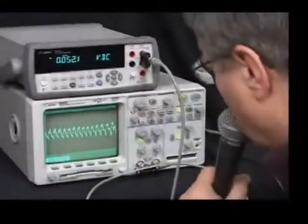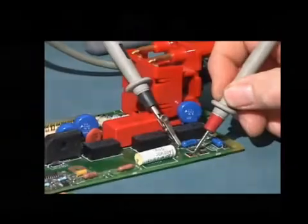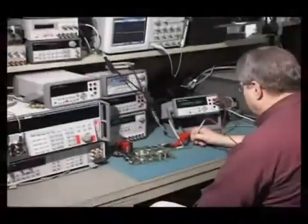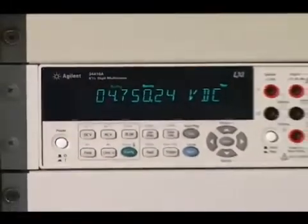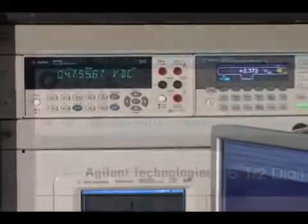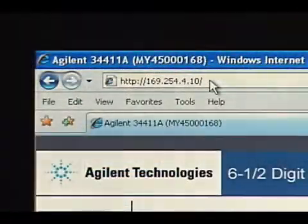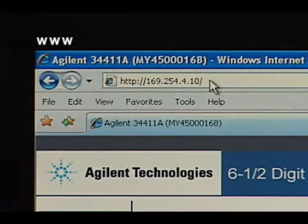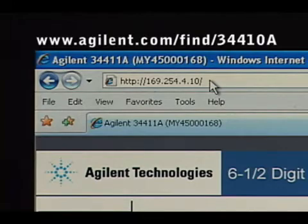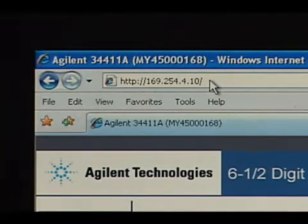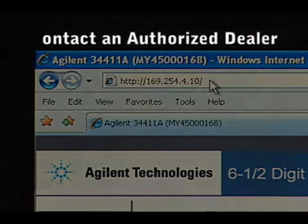Whether you use the 34410A or its companion 34411A on a bench or in a system, you will get the advantages of high performance, flexibility, and industry standard connectivity. Expect the best. Get the best. From Agilent. For further information, check the Agilent website at www.agilent.com/find/34410A, or you can contact any one of our many authorized dealers.